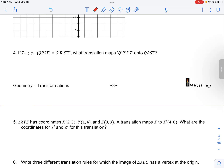Number four in your cluster for translations asks you what translation would map the image back onto the pre-image. If we have the pre-image first and we undergo a transformation to get an image, then if we do the opposite of the translation...